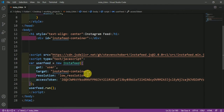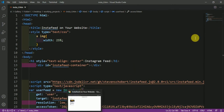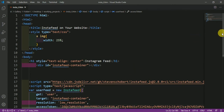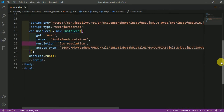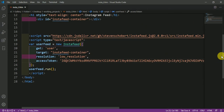I will link this code on GitHub in the description of this video so you can easily get it. We need to make an Instagram API to get access to an Instagram account.